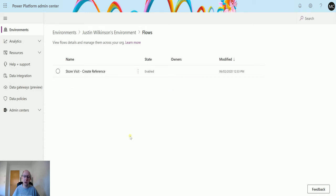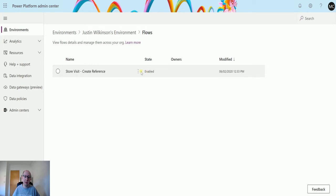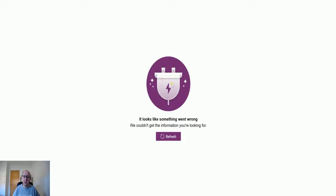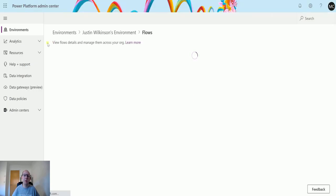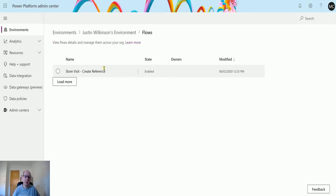If I click load more, it's not loading anymore, but I can see what the flow is called, I can see its state, I can see when it was modified. I can also have details in here, but I can see certain things and I can do certain stuff.